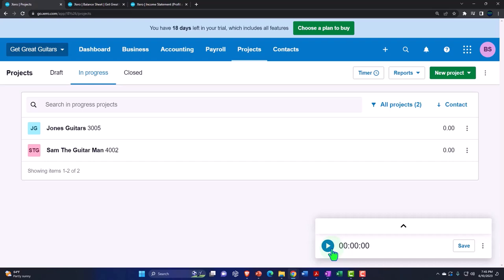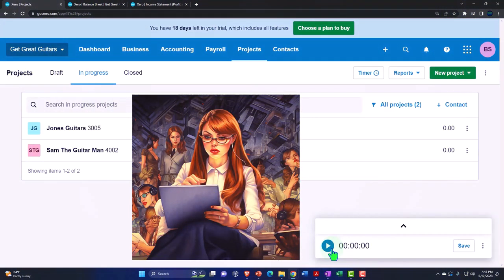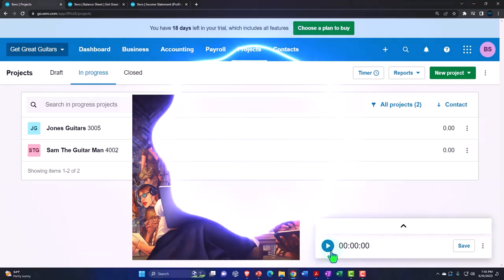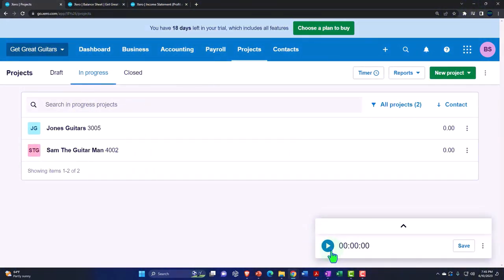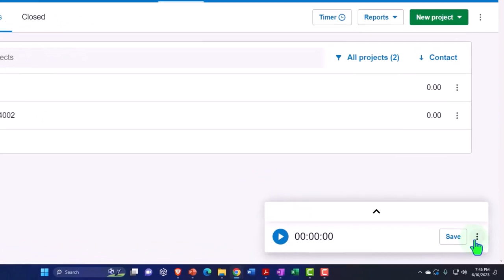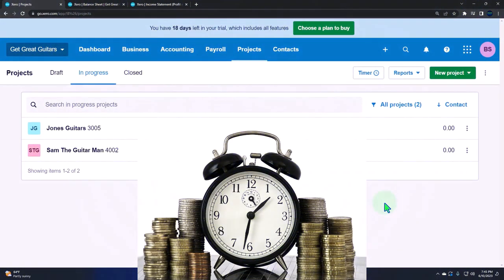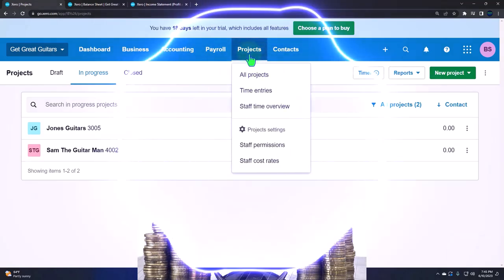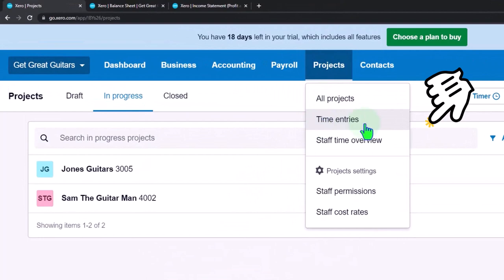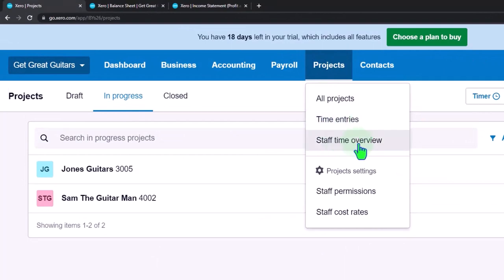Oftentimes if you have staff, you'll have them track their own time and possibly provide it to you. You might use other software to track time where they clock in and out, or you might just trust them to give you the time and what they worked on, and then populate that into the Xero system. If you hit the Projects drop-down up top, you've got All Projects, Time Entries, Staff Time Overview, Staff Permission, and Staff Cost Rates.